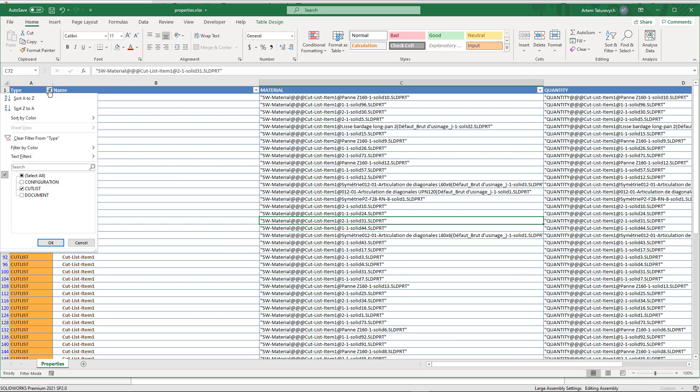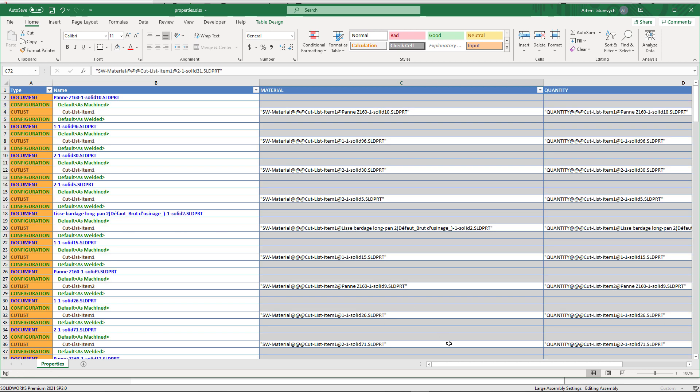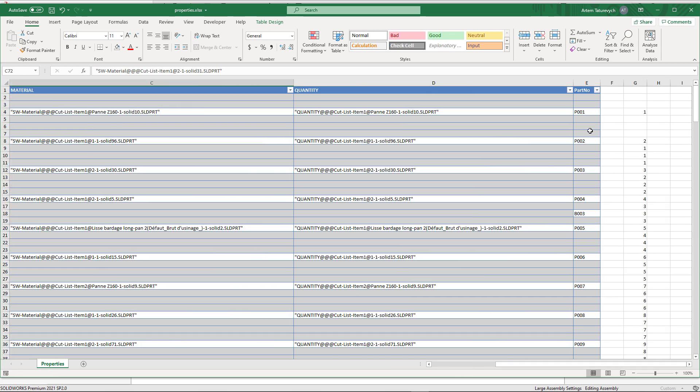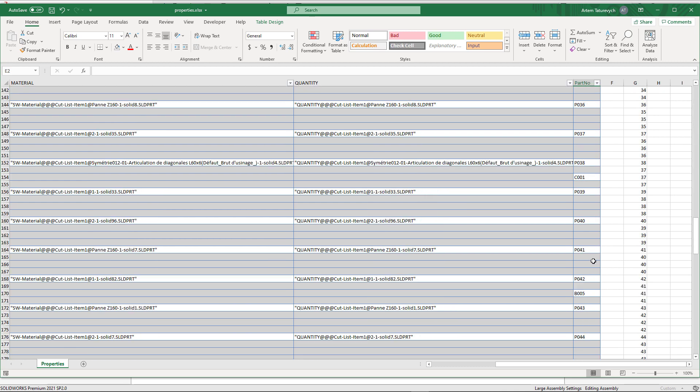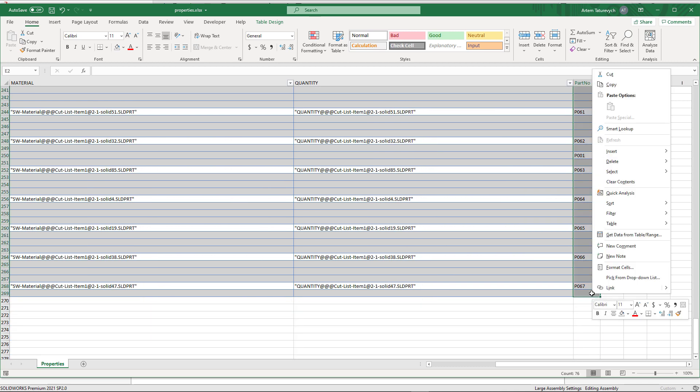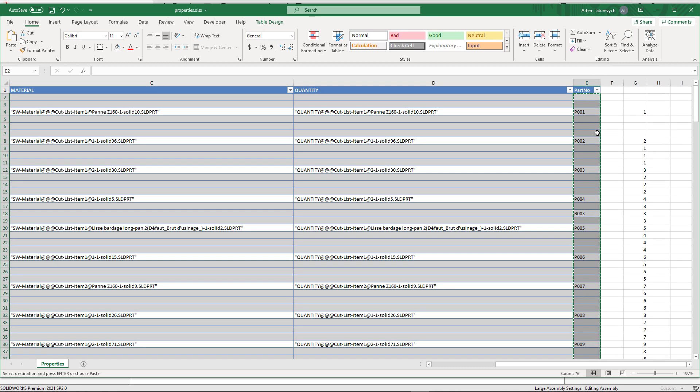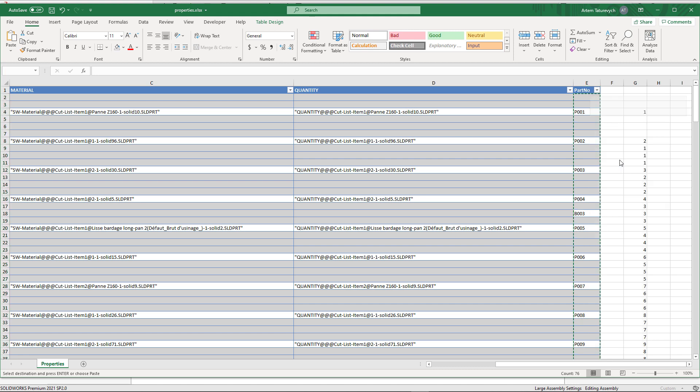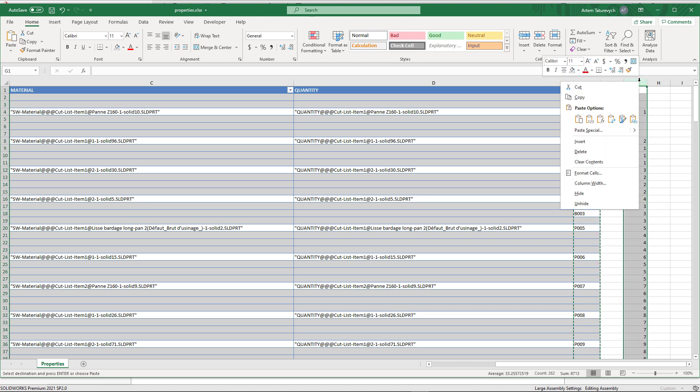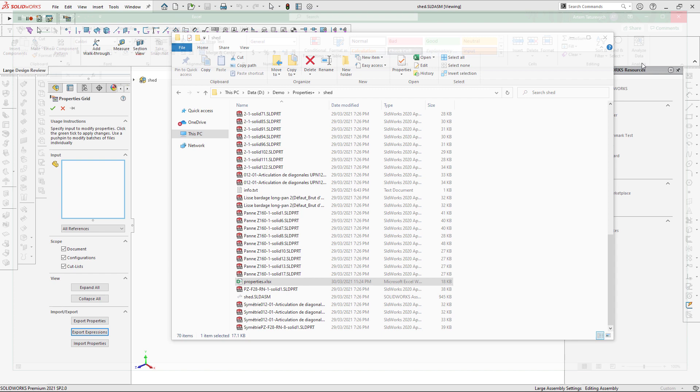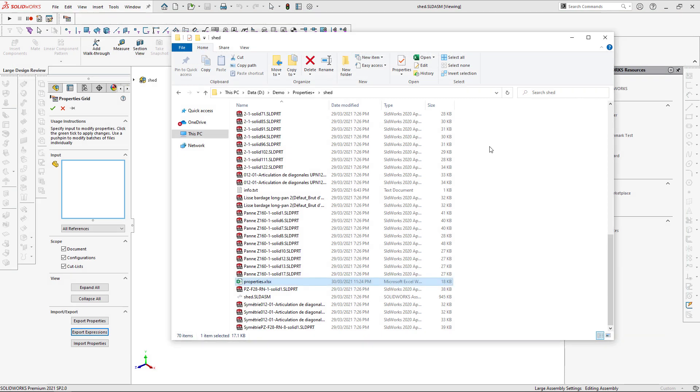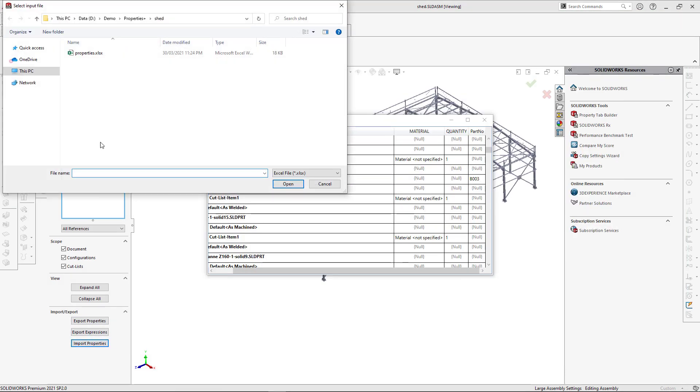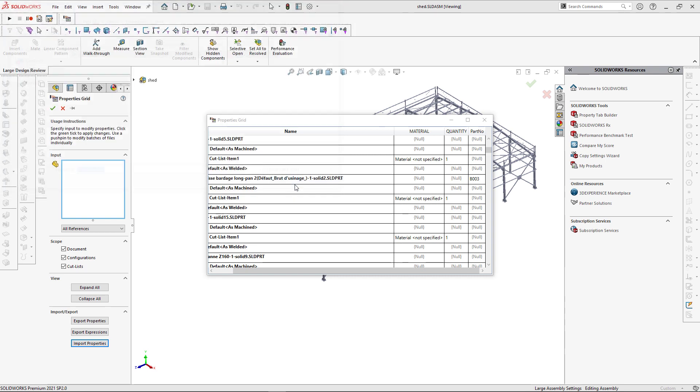So let's firstly remove our filter and show all rows. Now we can simply copy the values of our part number column and paste them back as values. Now we can safely remove the column which contains increment. We can save Excel file and import it back in SOLIDWORKS. Let's click Import Properties button and select our Excel file.